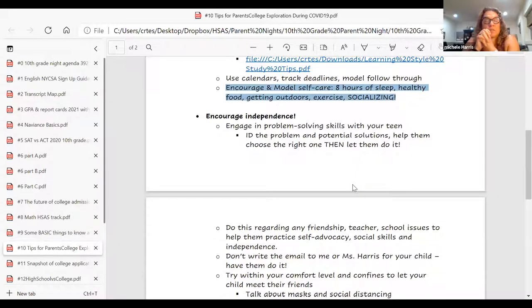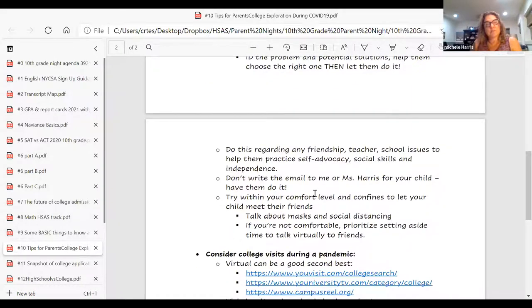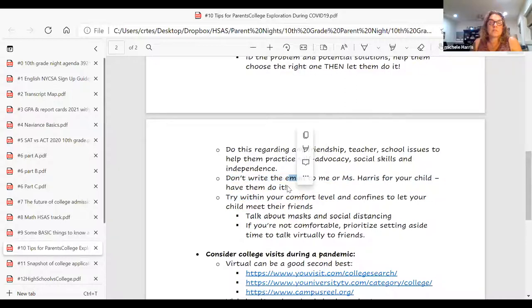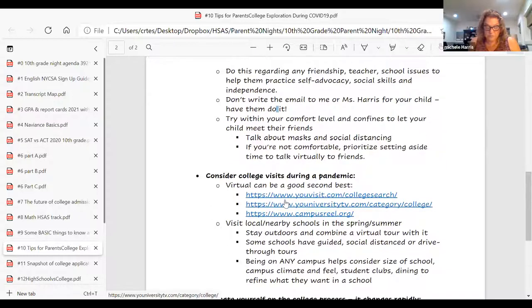Encourage independence — engage in problem-solving skills with them. If they're having an issue with us the counselors, their teacher, or a friend, problem solve with them: what's the problem, identify some solutions, have them pick the right solution, and then go forth and enact it. And don't write the email to me or Ms. Harris for your child — have them do it. That's all about them learning to take ownership and speak for themselves. Advocating for themselves is going to be something they really need for college. This is all about college preparation and life preparation.